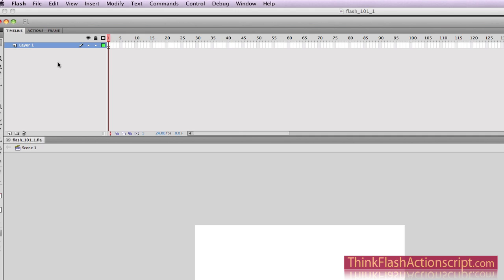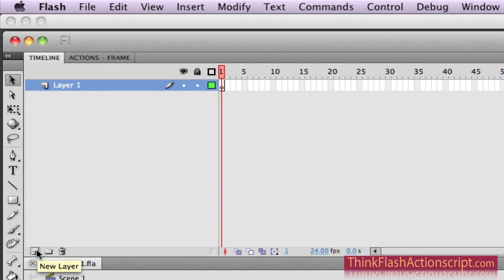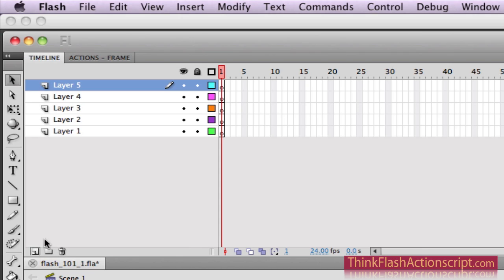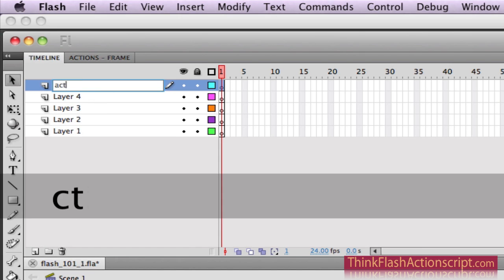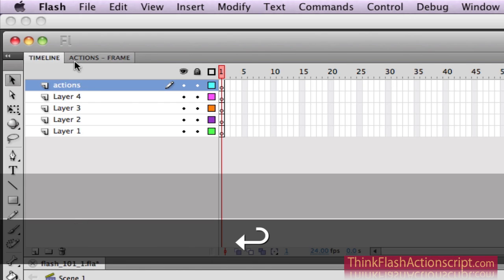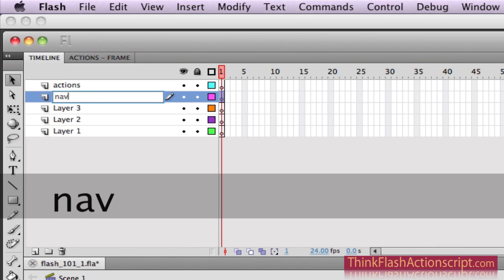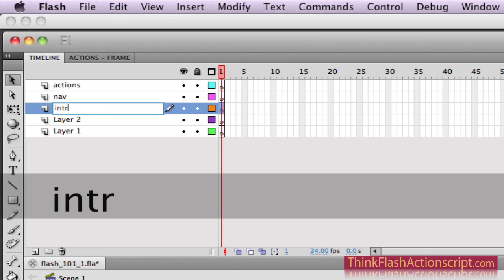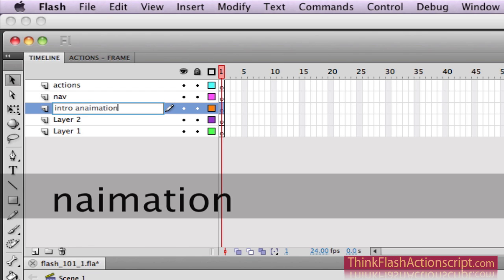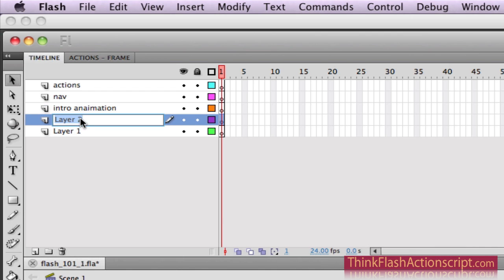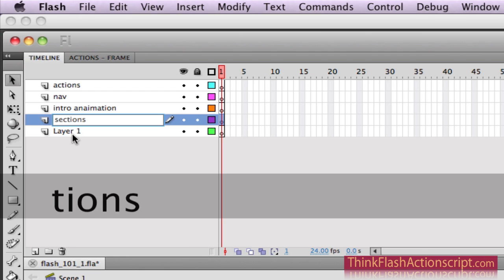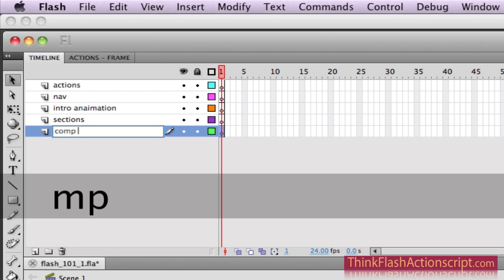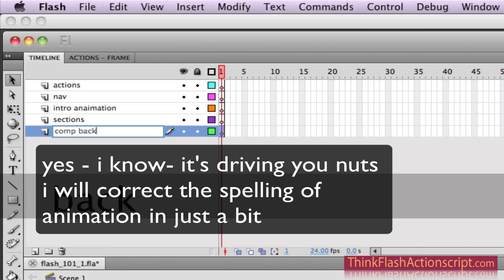Here's how I'm going to get started by building my layers. I'm going to have a total of five layers. This first one is going to be my Actions Layer. Next will be my Nav Navigation. Then this is going to be my Intro Animation. Then this is going to be Sections. This is going to be called Comp or Background. In this particular case, I'm bringing in a file from Fireworks.